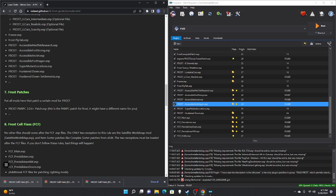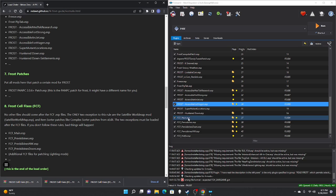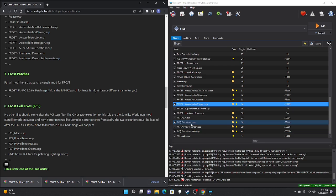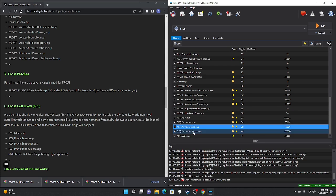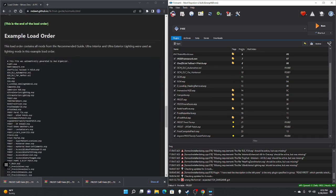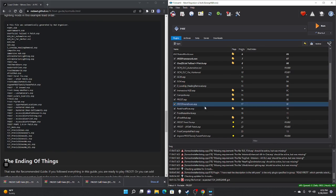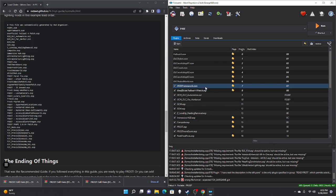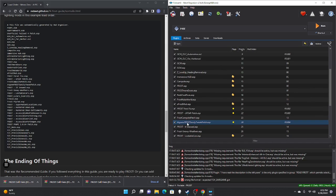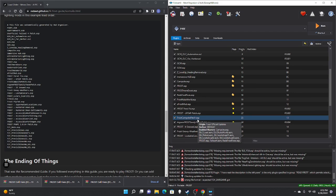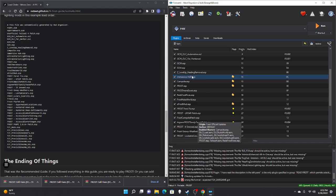Next are all standalone FROST mods: Argon FROST Sanity Tweak, It Snowed, Snowy Weather, Lootable Cars, then your loot setting (Realistic/Scarcity/Intermediate), Freeze ESP, FROST Sanity Tab, FROST Accessible Med-Tech Research, Fort Strong, Arc Jet, Fort Hagen, Super Mutant Location, Hunkered Down ESP. Next section is FROST Patches — the PNC PC patch if you downloaded that mod goes here. After that, all your FCF files in order: main Pre-Vis, Pre-Vis Doors, Pre-Vis DW, then Pre Doors.